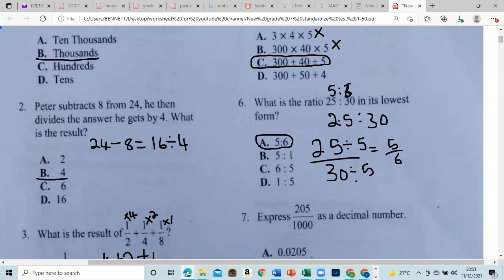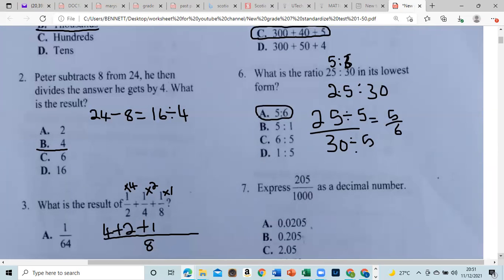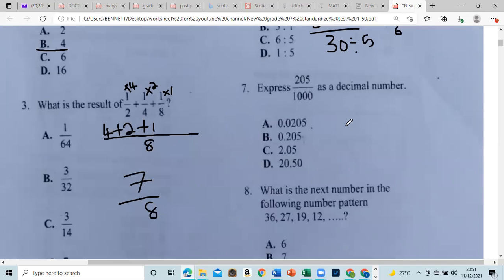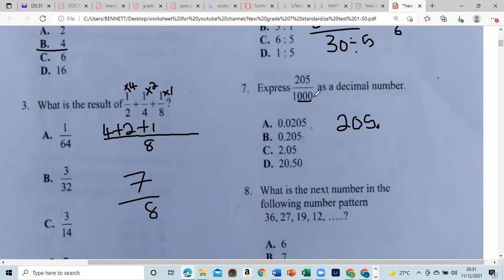Express 205 divided by 1000 as a decimal. For any natural number, the decimal point is at the right. Dividing by 1000, we count three zeros and move the decimal point three places to the left. So we go one, two, three — and the decimal point comes right there, giving us 0.205.